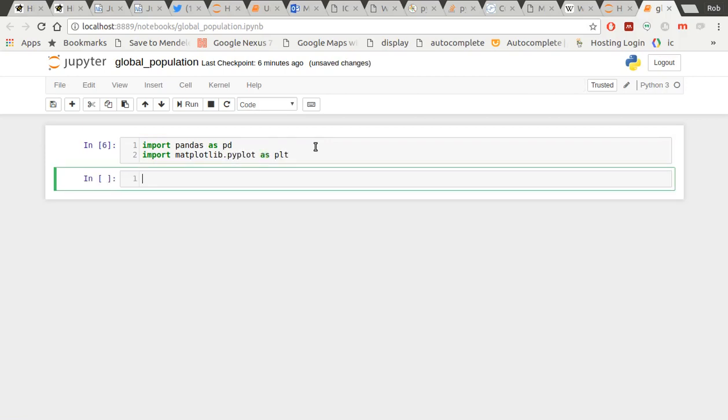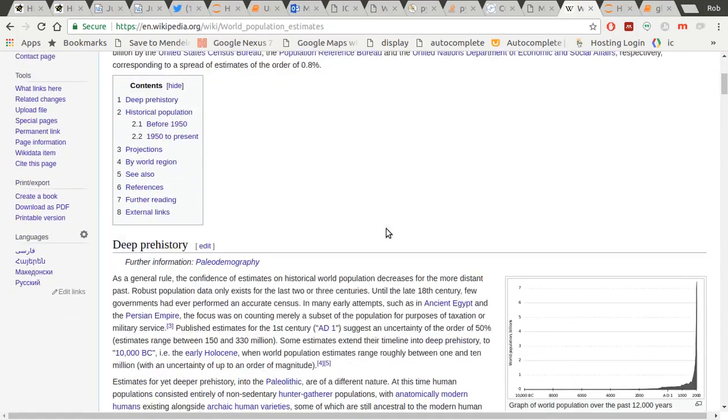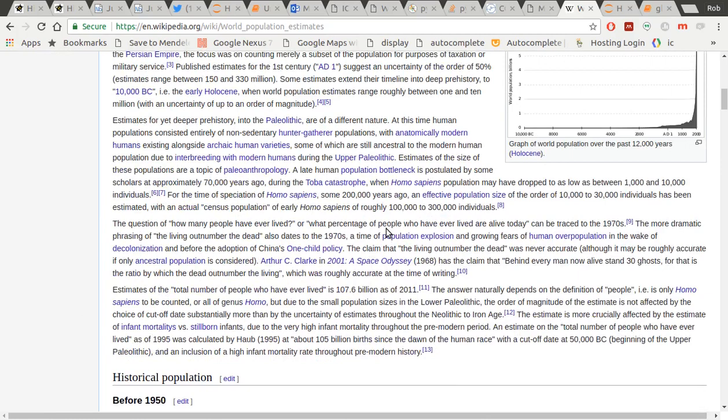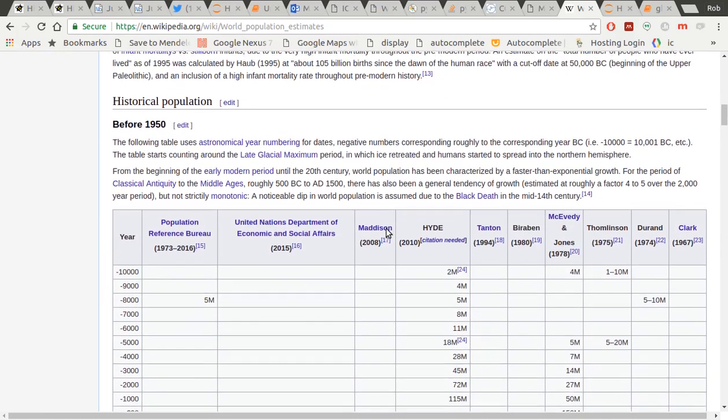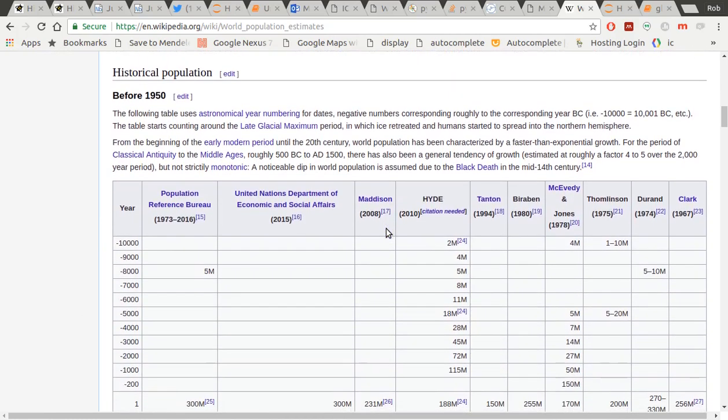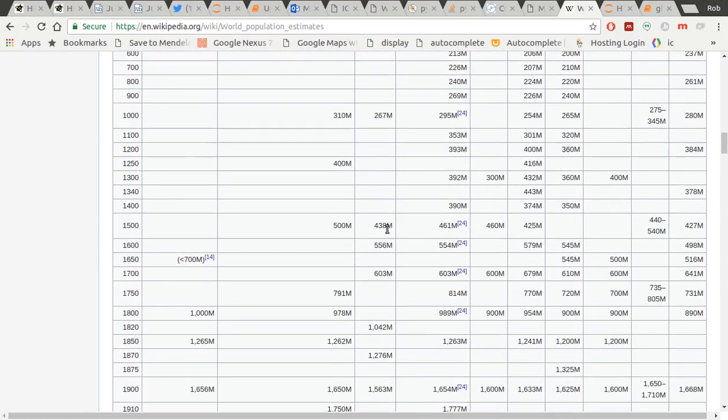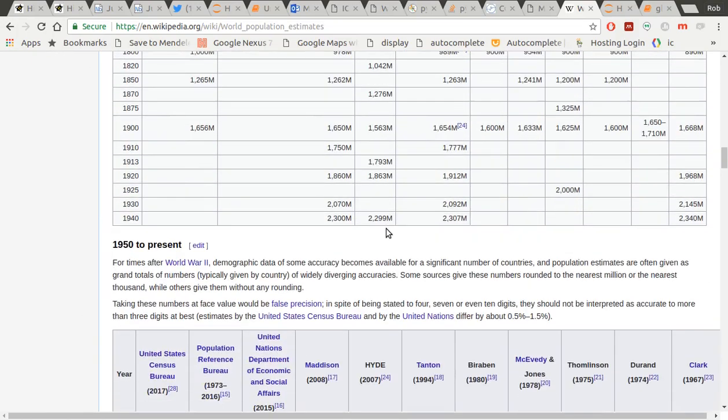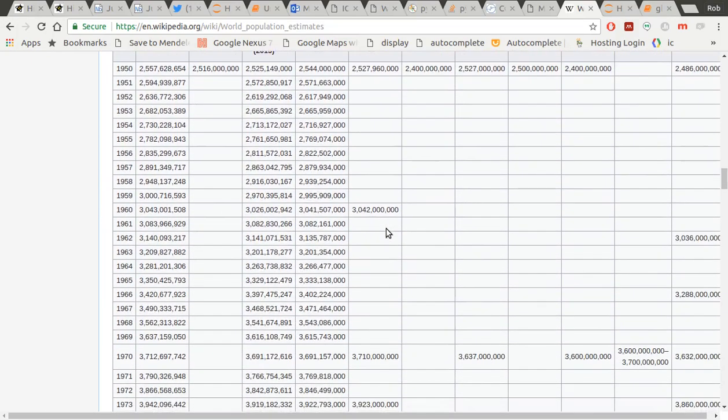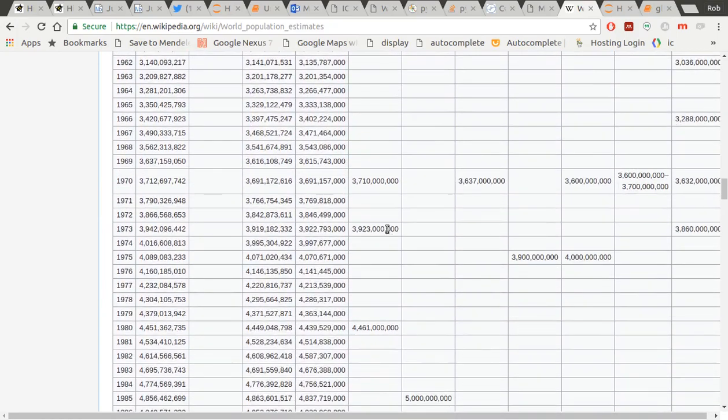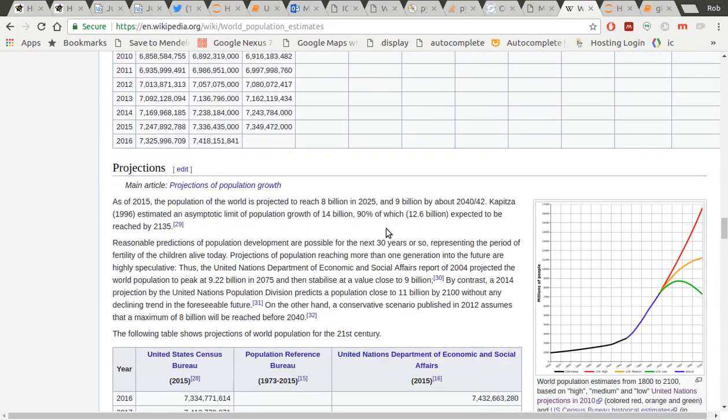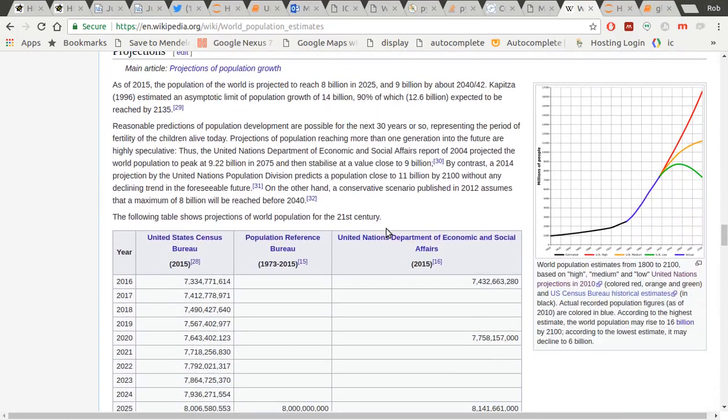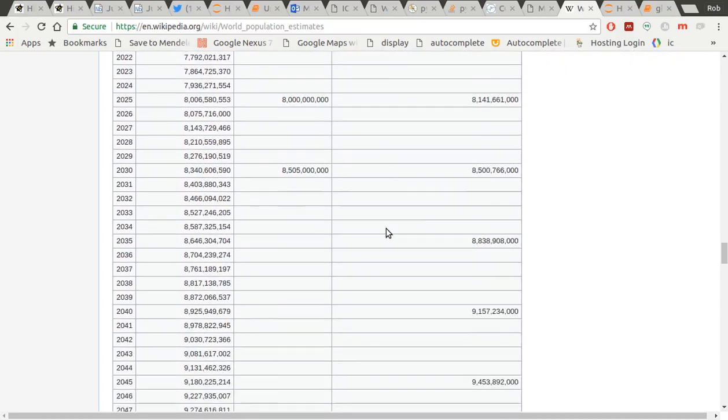I have been browsing the Internet and good old Wikipedia. I found this page of world population estimates and you can see all these wonderful tables here. You've got historical data before the war for population. This is global population and then post-war to present.